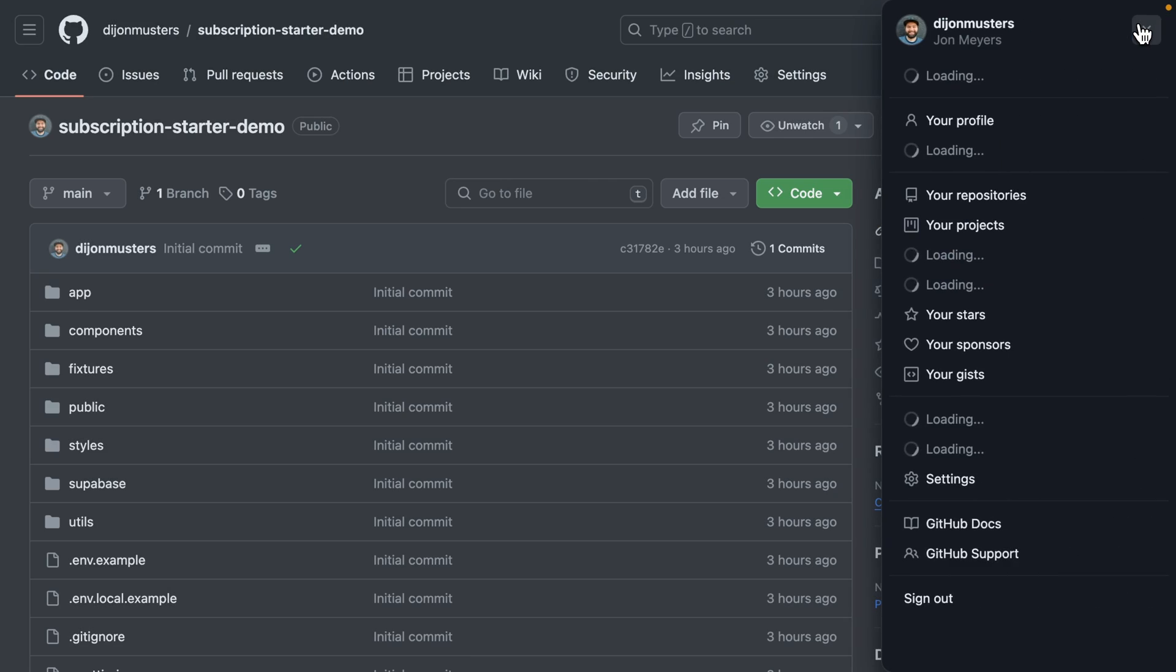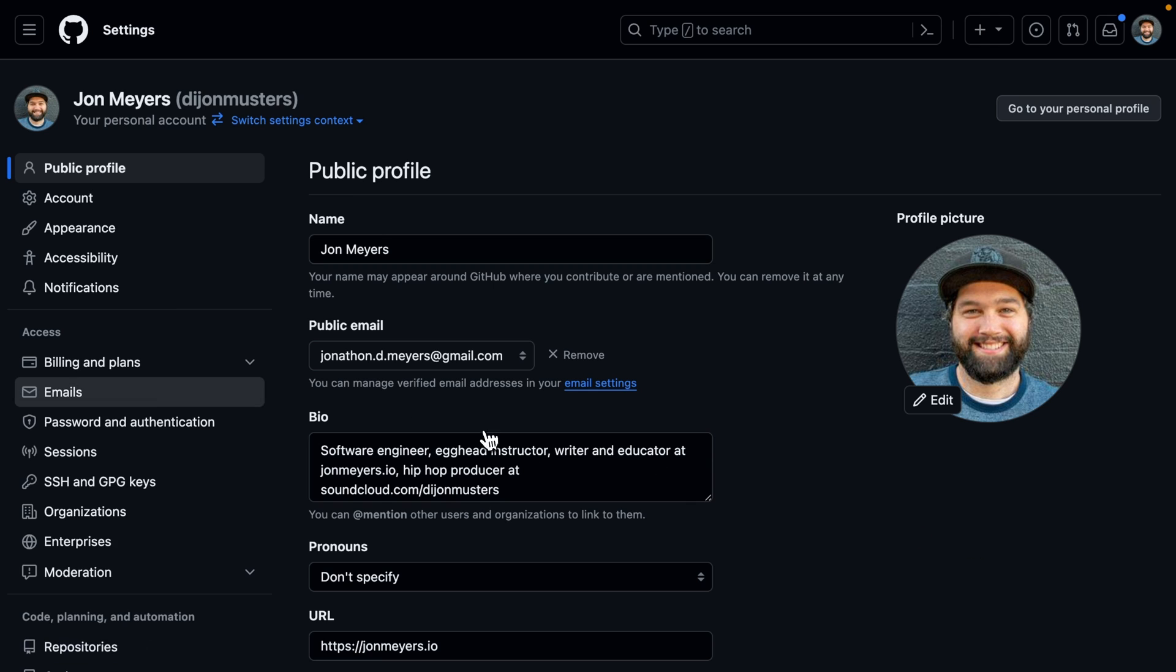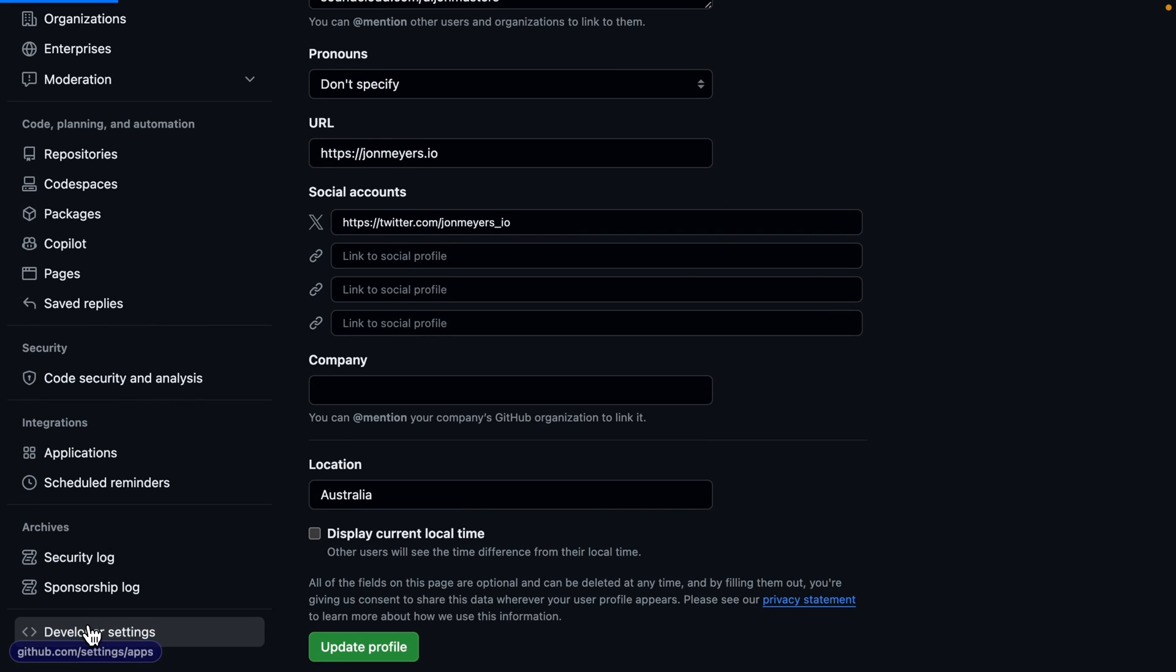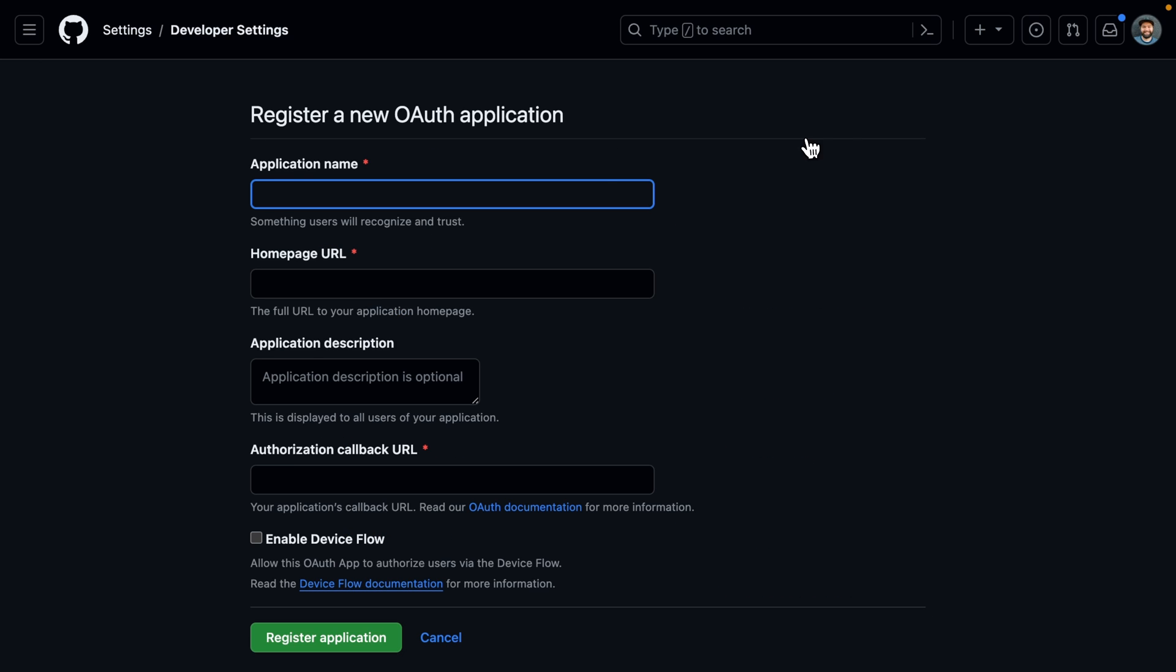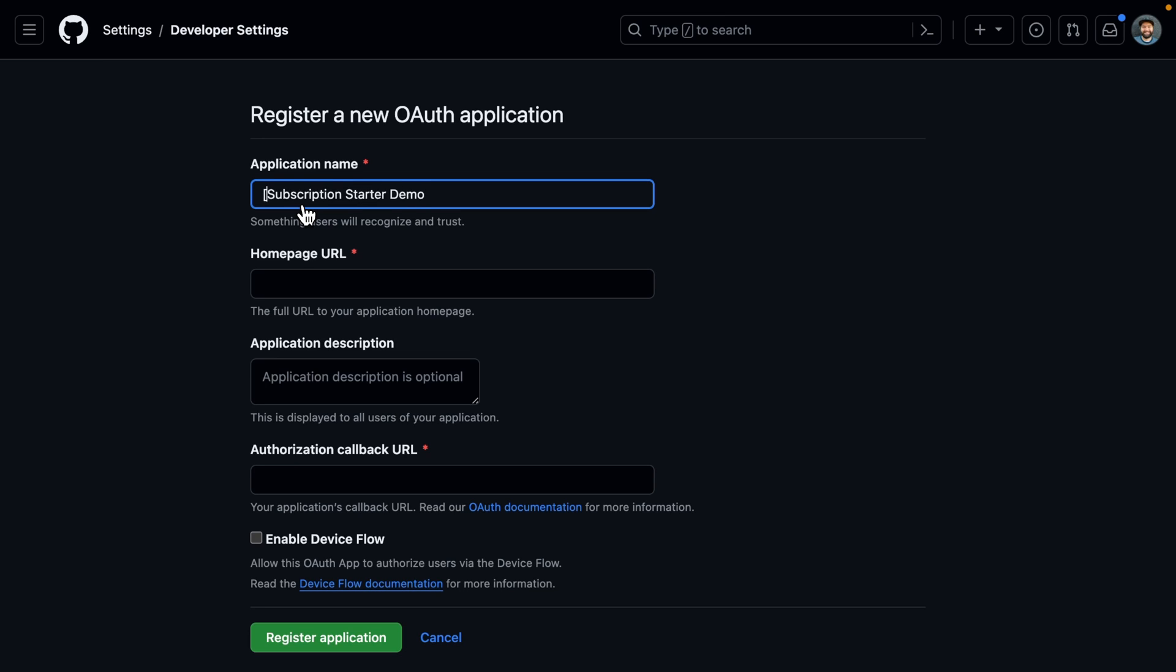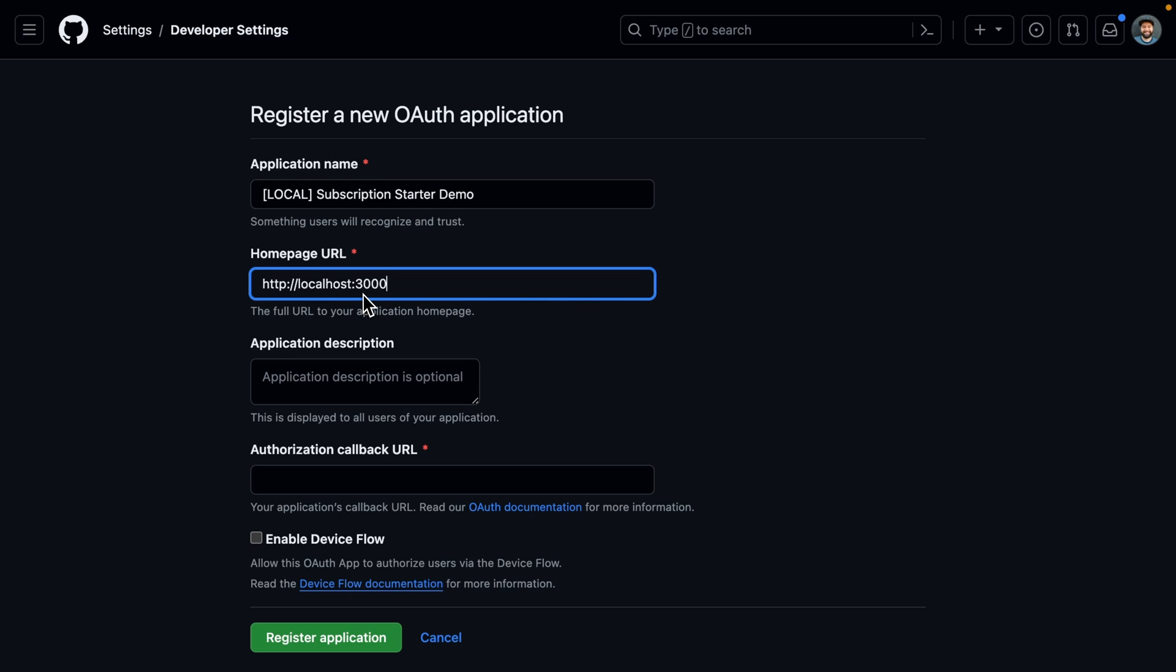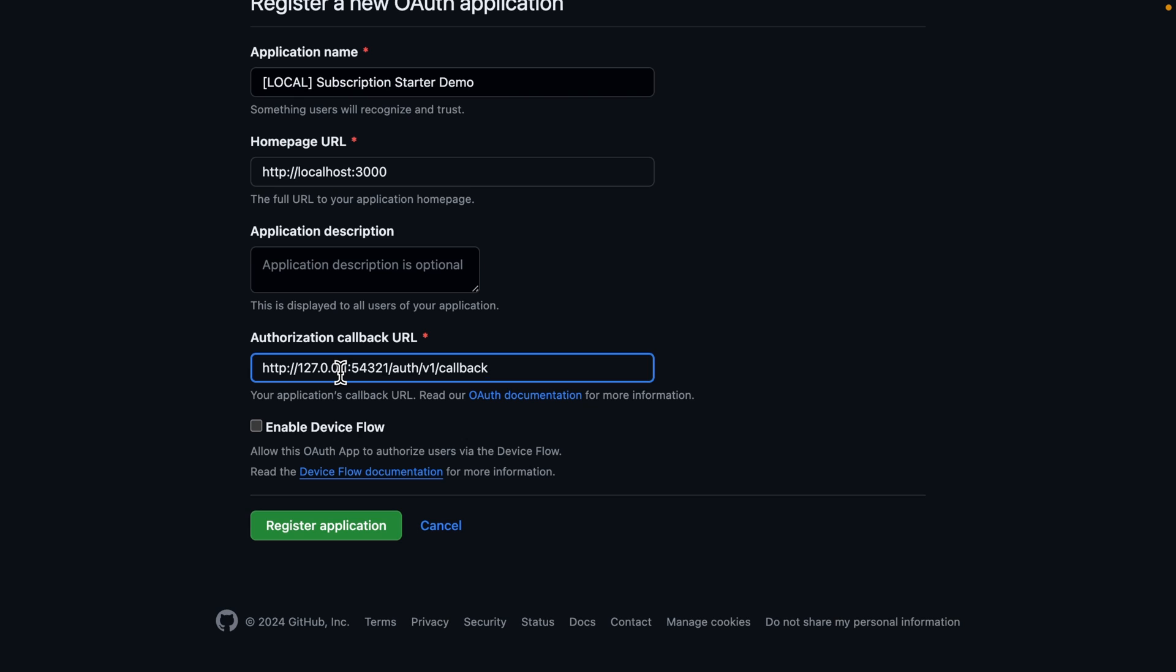Again, click on our avatar, go down to settings, and then on the left, go down to developer settings at the bottom, click OAuth apps, new OAuth app. And just to make it clear, I'm going to use the same name, which was subscription starter demo, and maybe I'll prepend this one with local, just so that I know this is definitely using my local credentials. The homepage URL will be http://localhost over port 3000. And the authorization callback URL will be that one that we copied from the .env file. Now we can register our application.